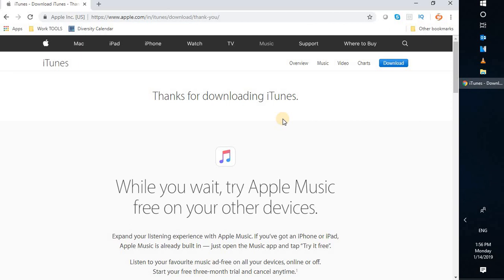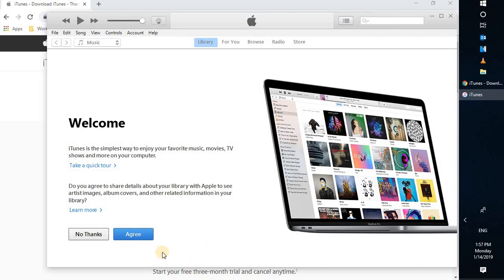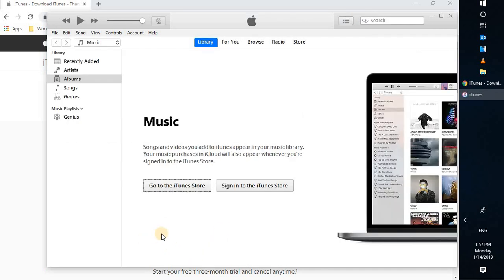This is how you can go ahead and install iTunes on a Windows machine. I hope you liked this video — if so, please hit the like button and do not forget to subscribe to my channel. In case you have any difficulties installing iTunes, please leave a message in the comment section so that I can come up with a possible resolution. Thank you for watching and have a great day.